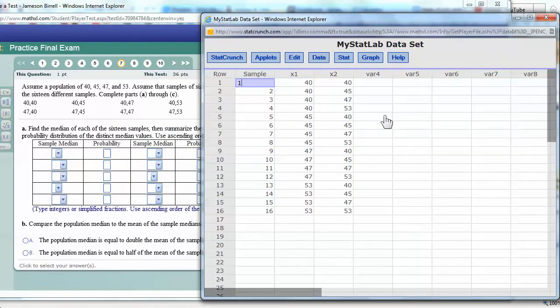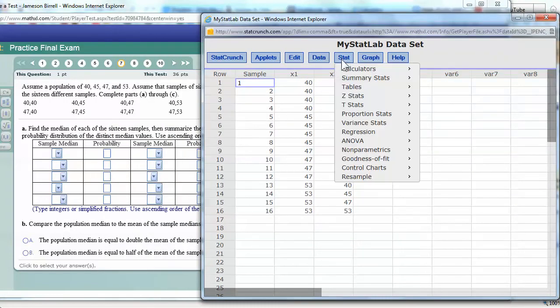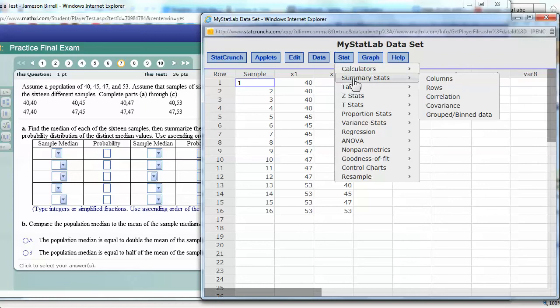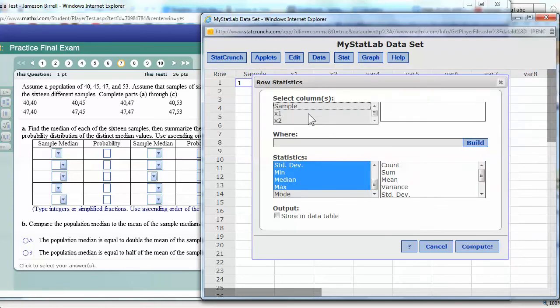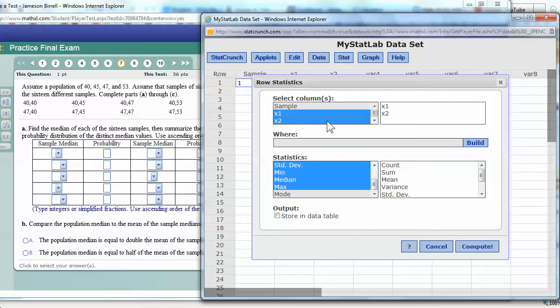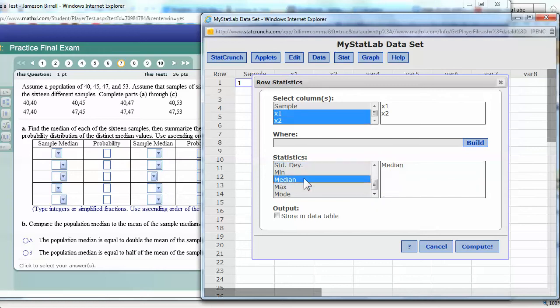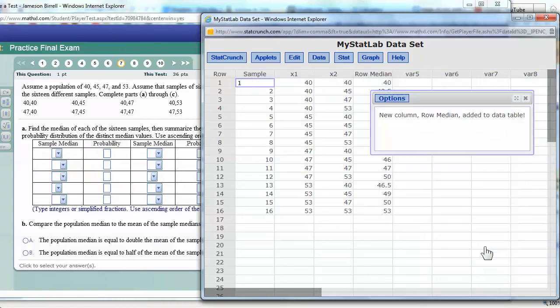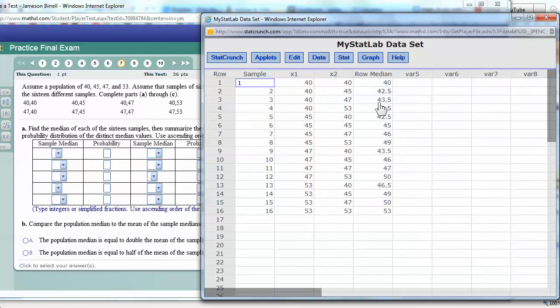Scoop that over a little bit. And then I can do the work that I've done before. I hit stat, summary stats, rows, grab the two. You've got to hold shift or use control. I'm going to this time find out sample median, so I'm only going to use median. I'll store it back in the table, compute. Okay, there it is.